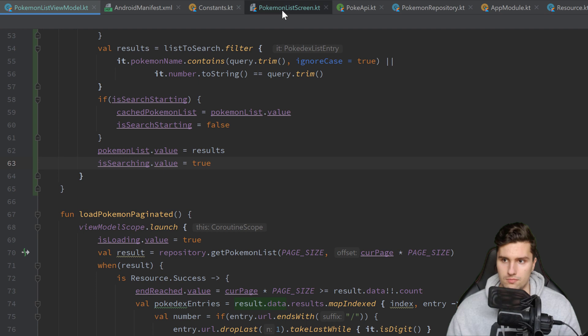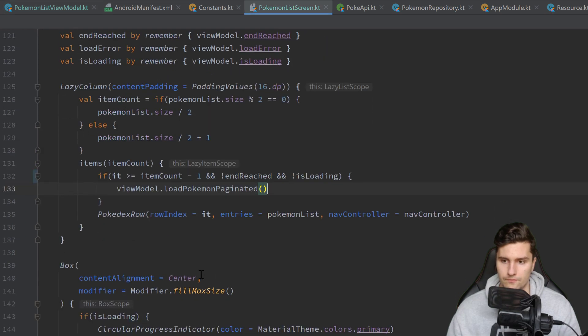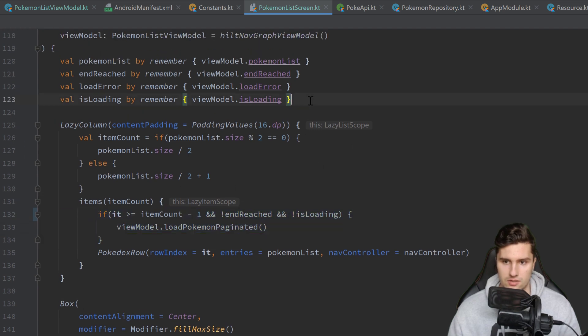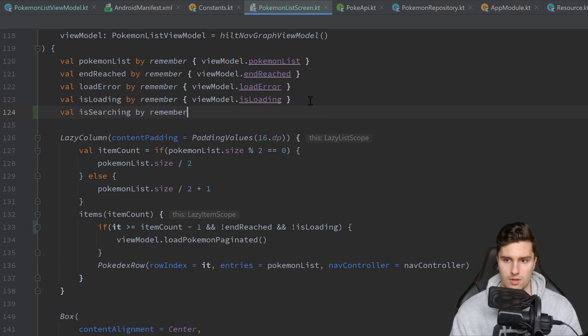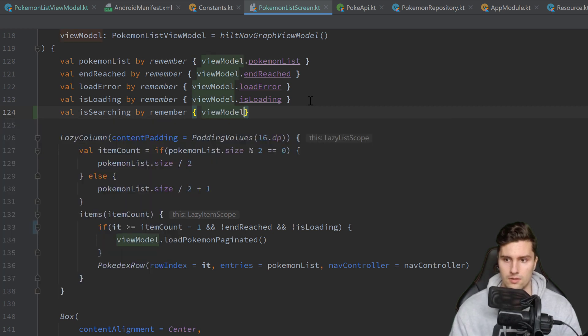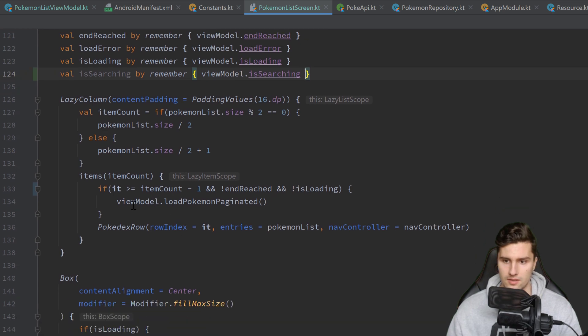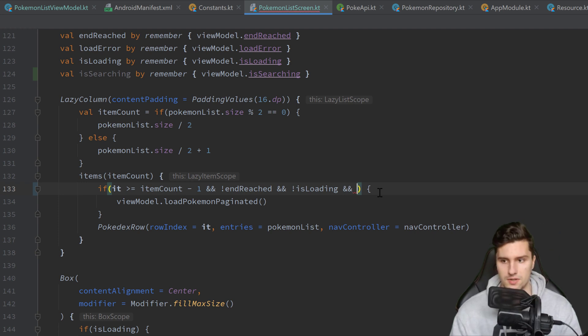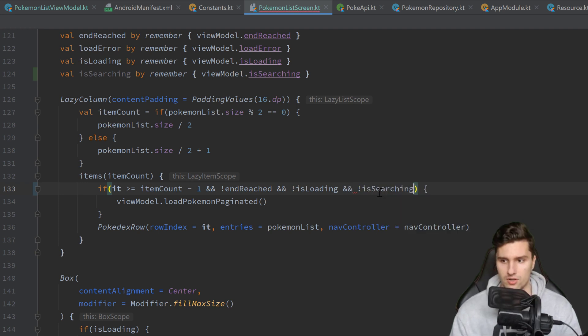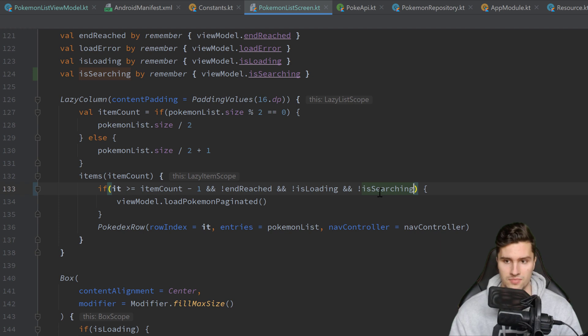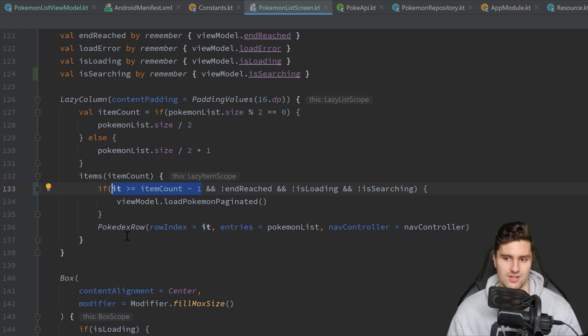Then we go to PokémonList screen. And here where we paginate, let's actually include the state first. Val isSearching by remember viewmodel.isSearching. And then here where we check if we should paginate, we want to include that we are not searching. So we only want to paginate of course if we're not currently displaying the filtered results. Because then this condition alone would also be true because we scroll to the end of the list. But since we display the search results, we of course don't want that.